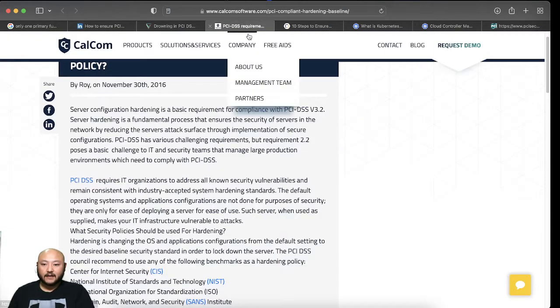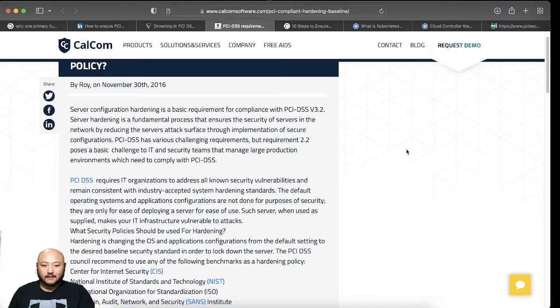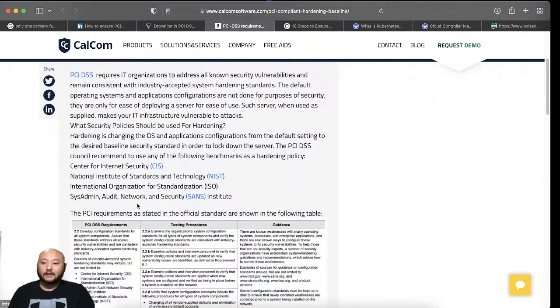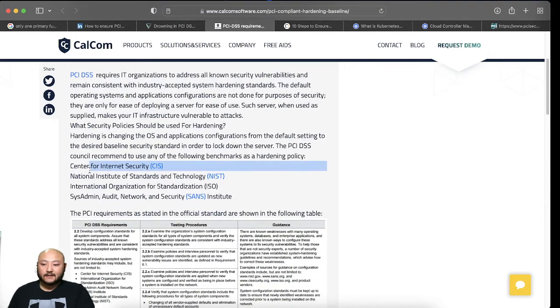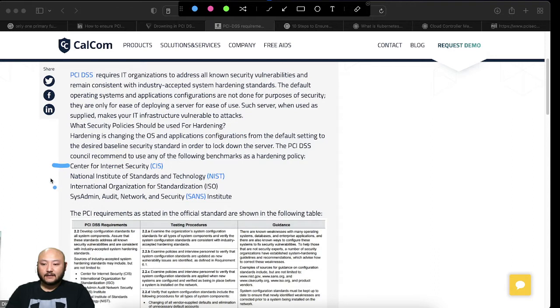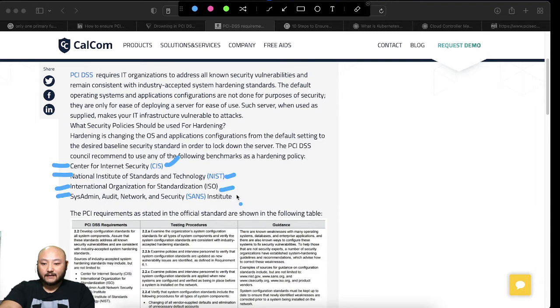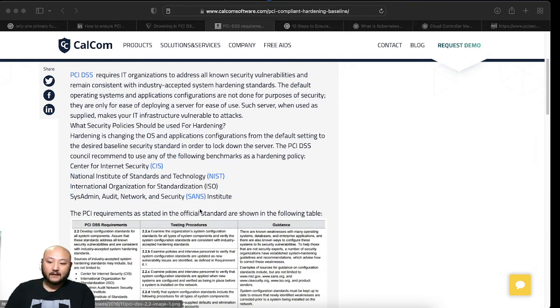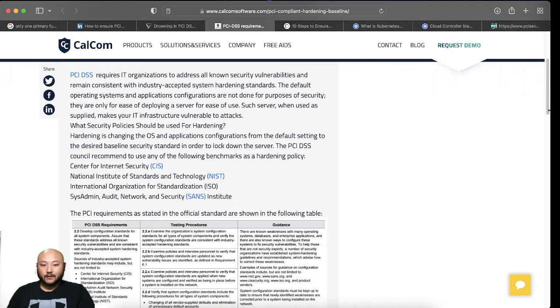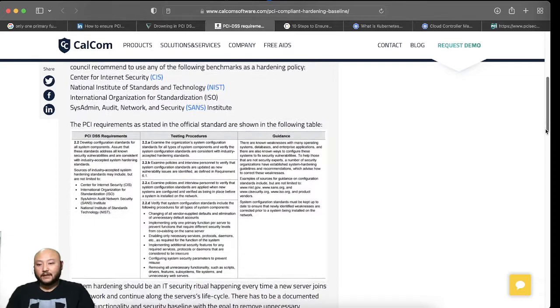This is CalCom. They talk about PCI requirements, same thing as requirement 2.2. The CIS, the NIST, the ISO, and the SANS. So those are all resources that you can look at to make sure you can fully understand each individual framework.